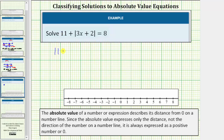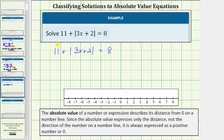We have 11 plus the absolute value of the quantity three x plus two equals eight. The first step in any absolute value equation is to isolate the absolute value. To undo this positive 11, we subtract 11 on both sides of the equation.